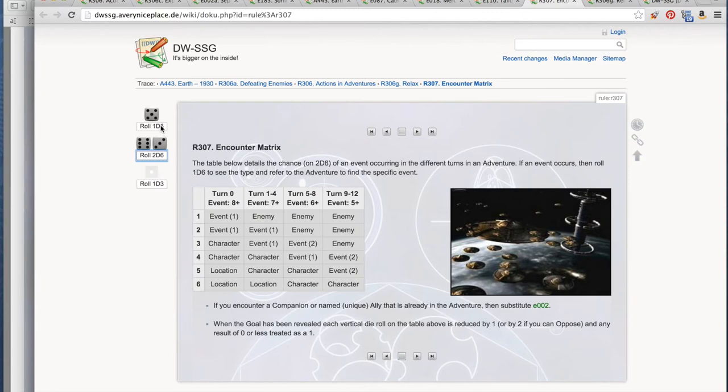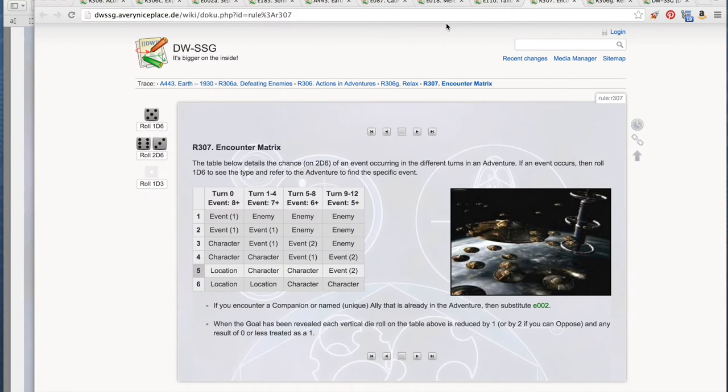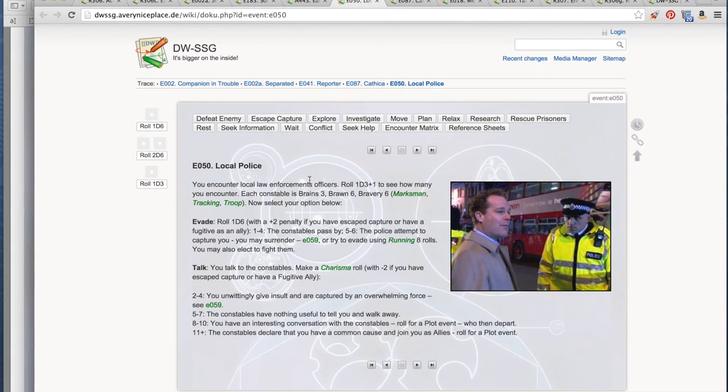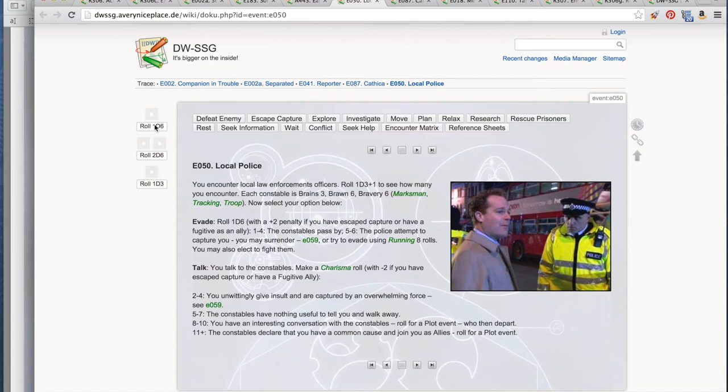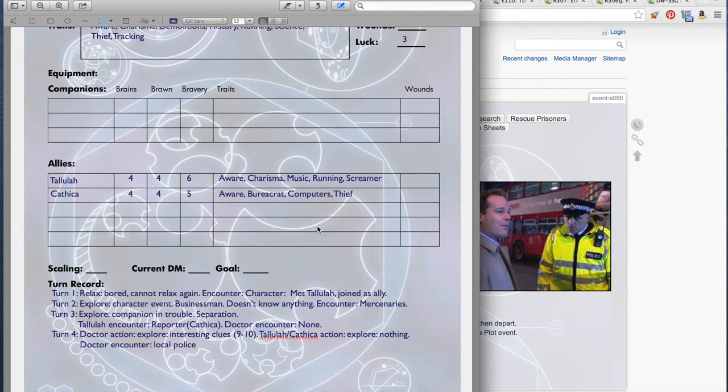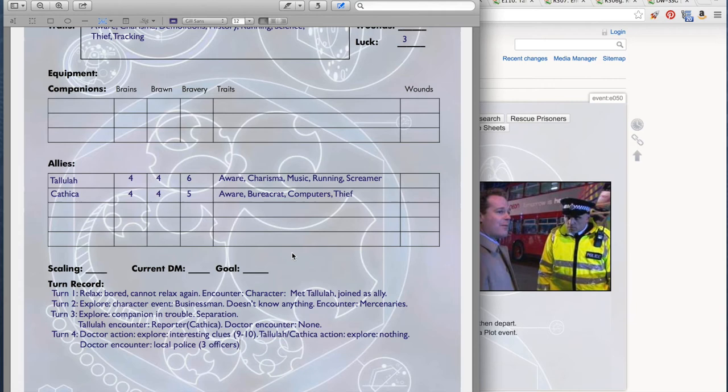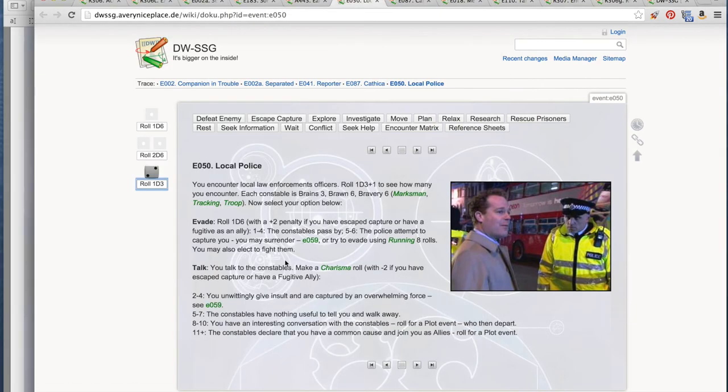Let's go back to Earth and roll on the character line. Four. Local Police. You encounter local law enforcement officers. Roll 1d3 plus 1 to see how many you encounter. There are three, three officers. Okay, we can evade, we can talk. Let's try to talk. We're all about the talking. Talk, talk, talk. We talk to them. We make a Charisma roll. We haven't done anything nefarious, so there's no negative factors to our roll.